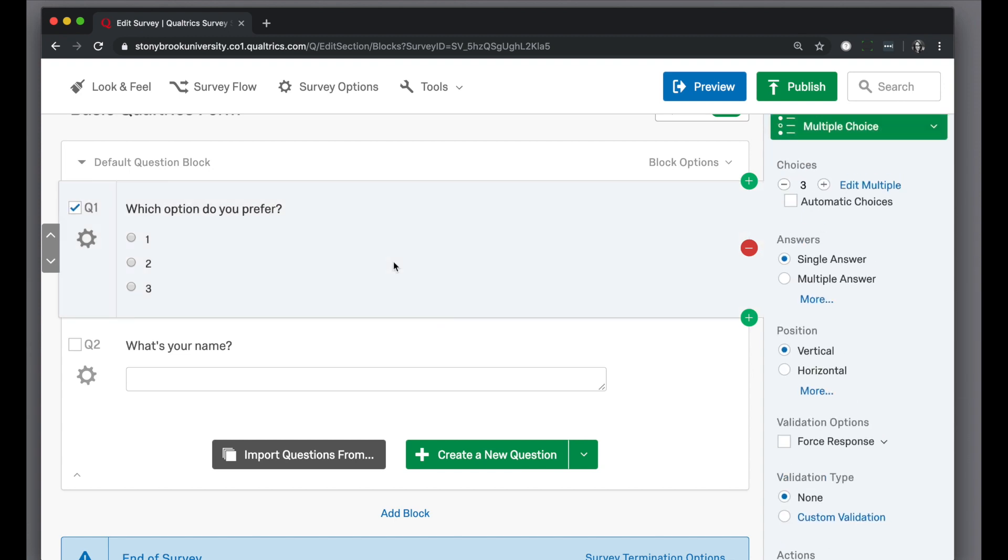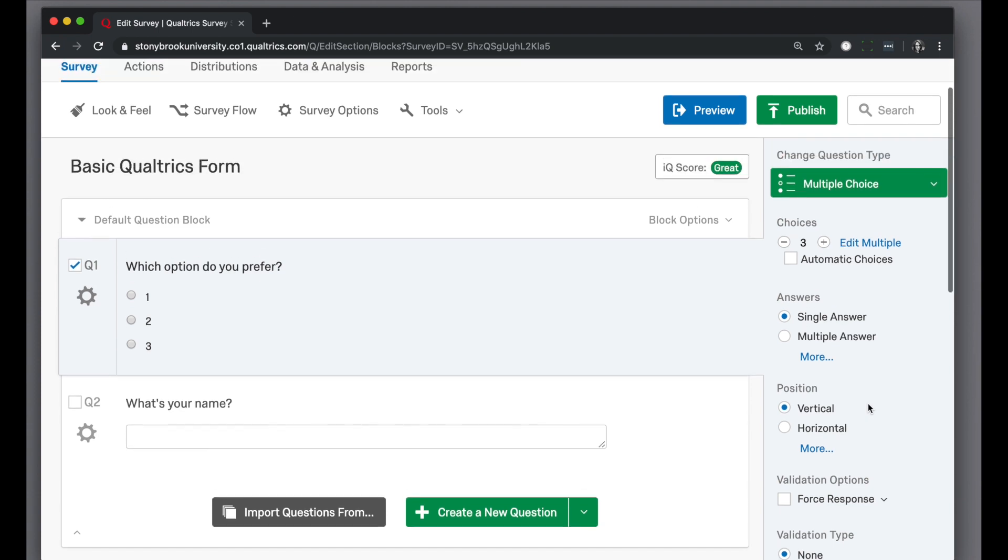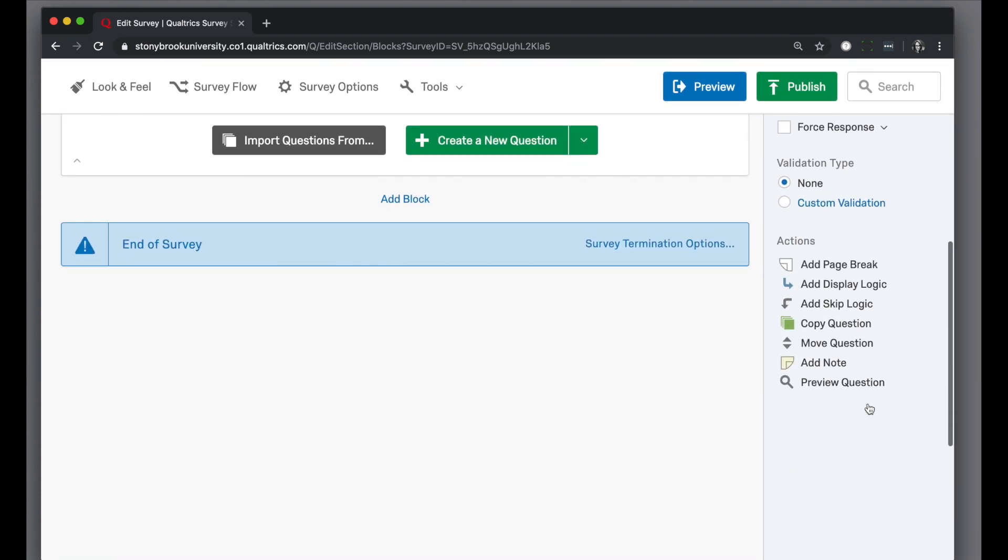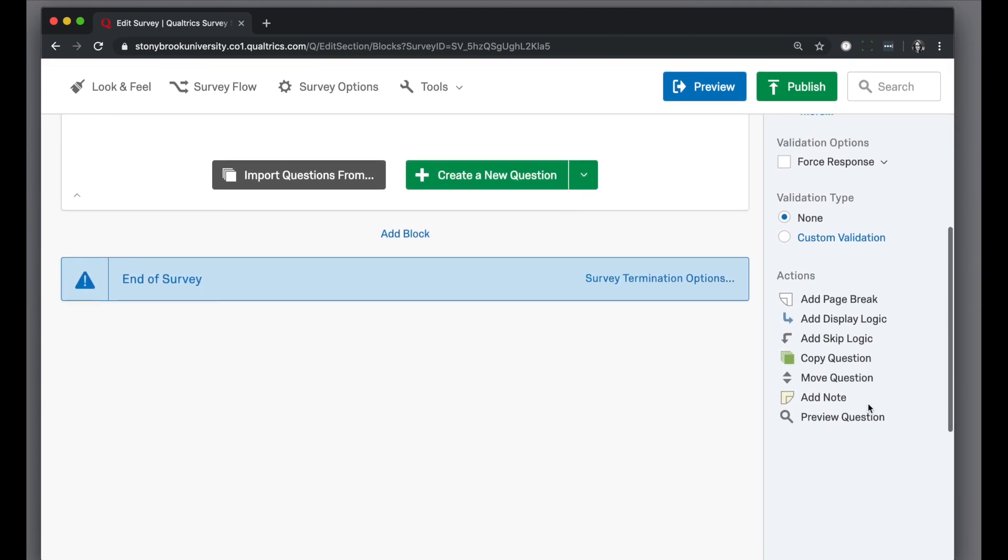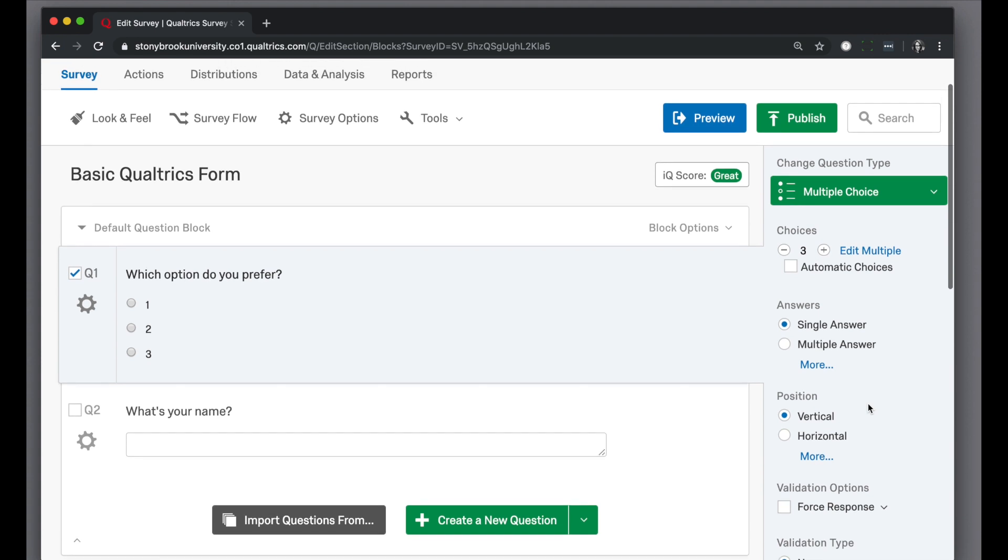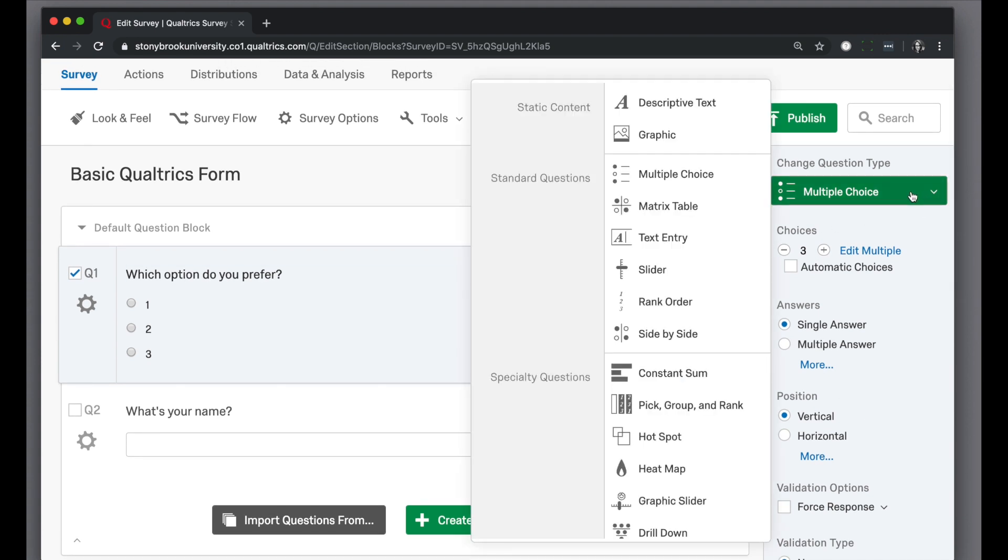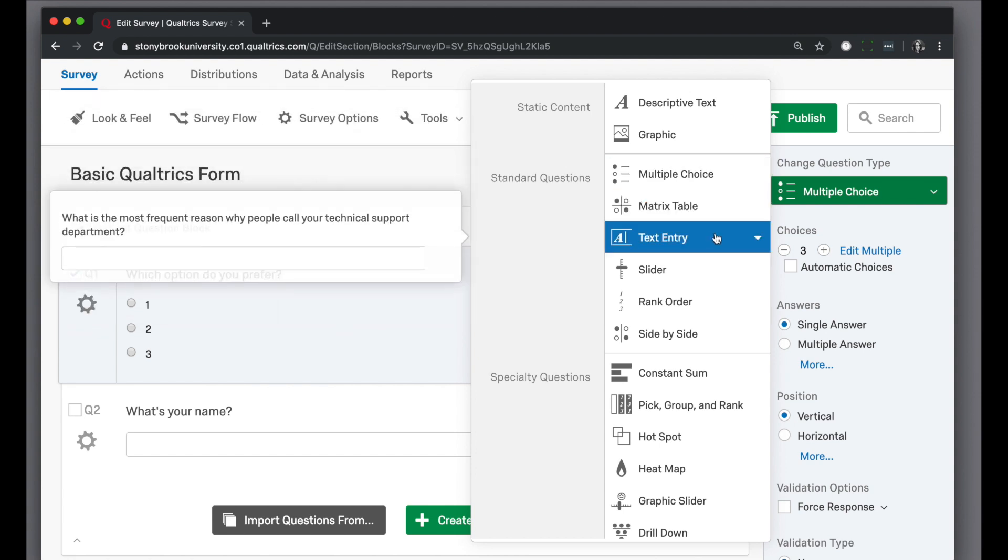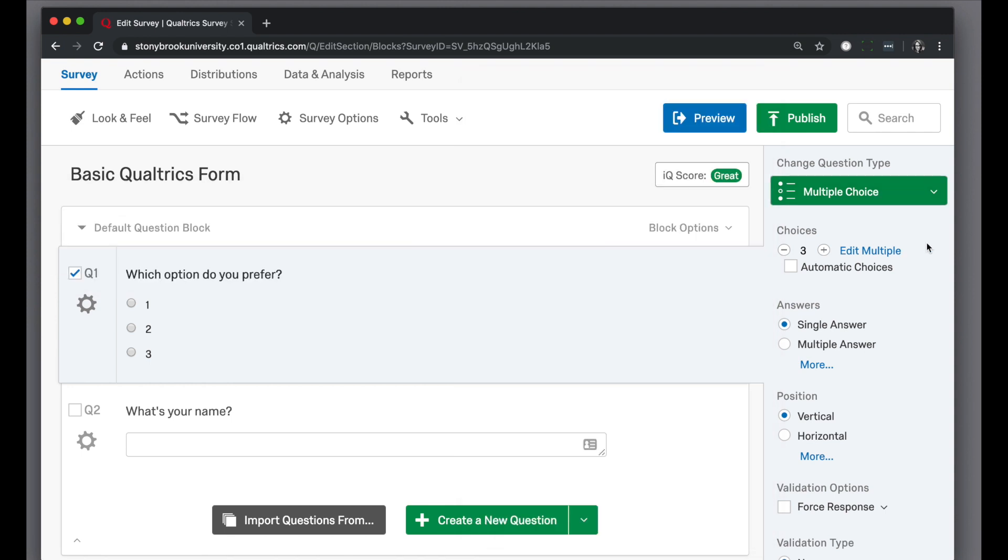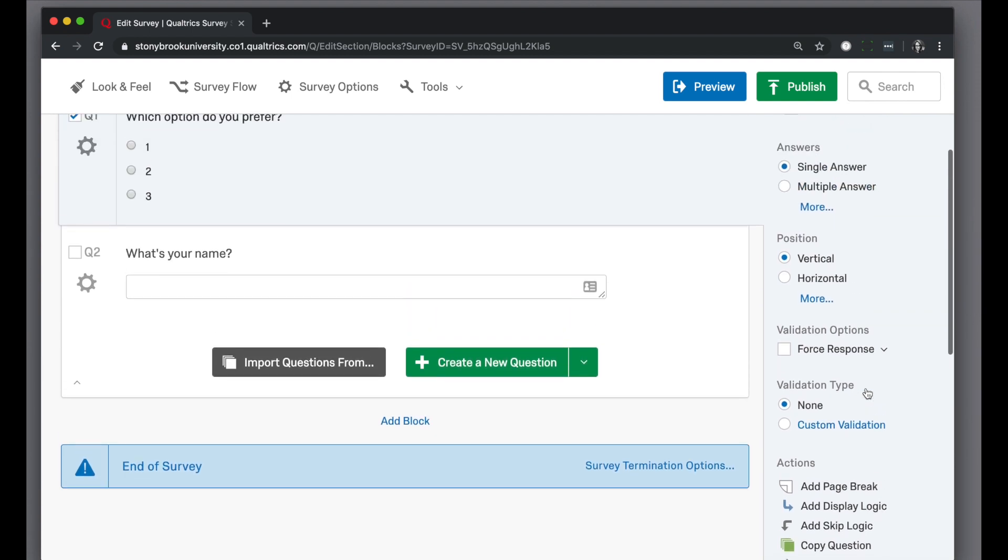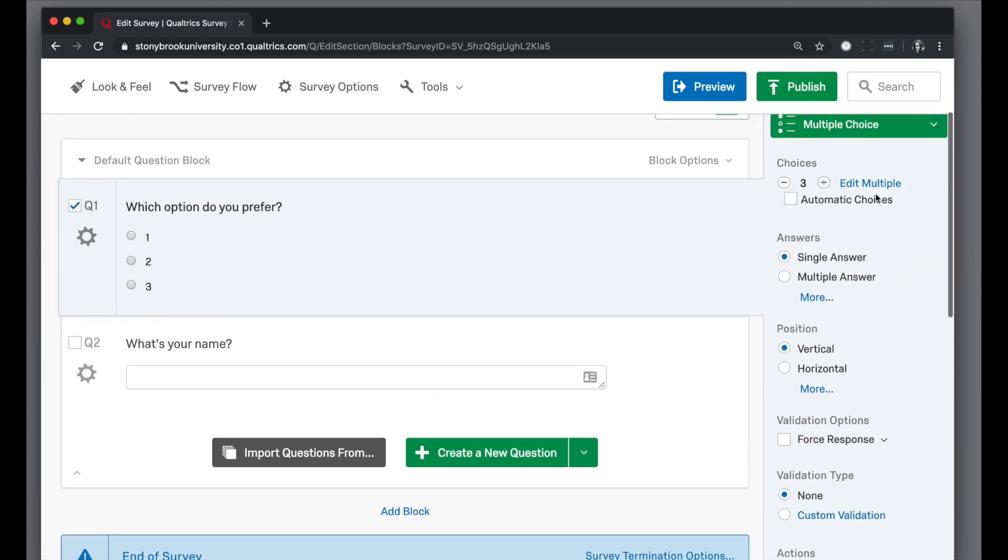If you scroll around this pane, you'll see it gives you different ways to modify this question. In particular, I can change the type of question, for example go from multiple choice to a text entry where someone might enter their name. If I have a multiple choice, I can change the number of questions here. You can decide whether it's one option or two, and as you scroll down you'll see more options.